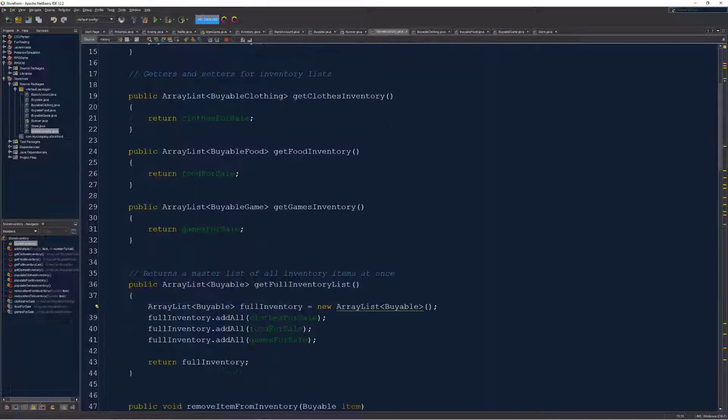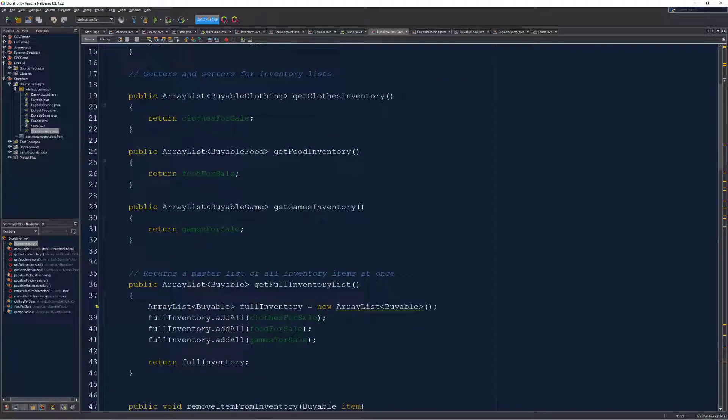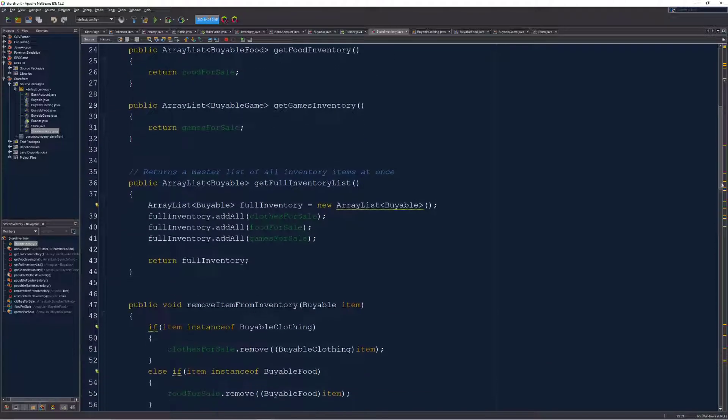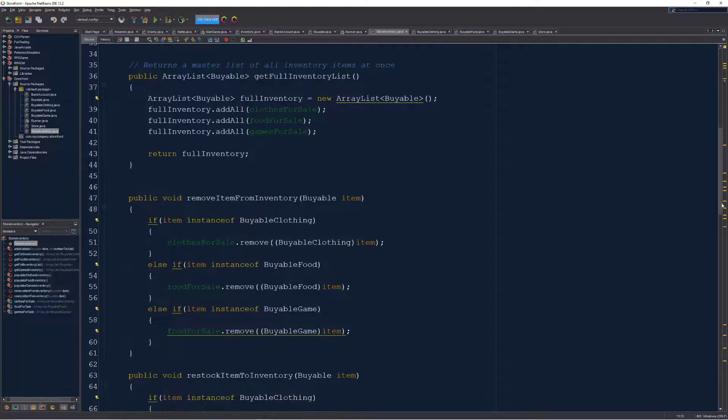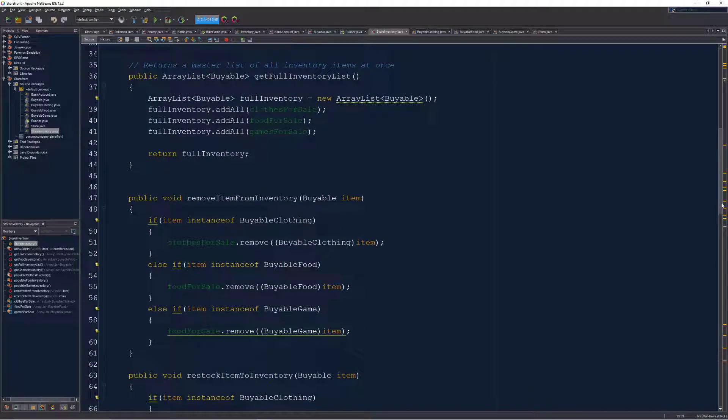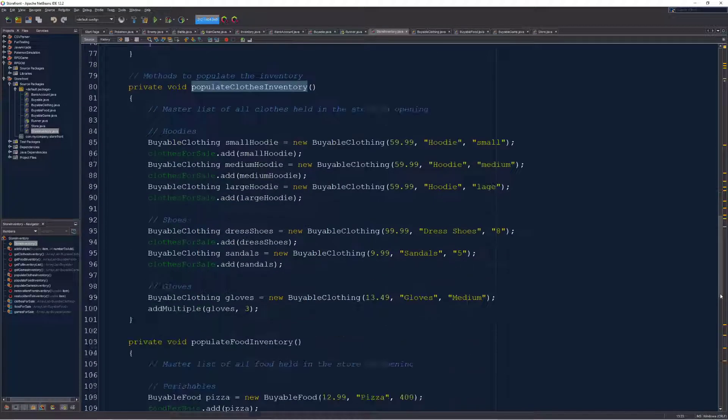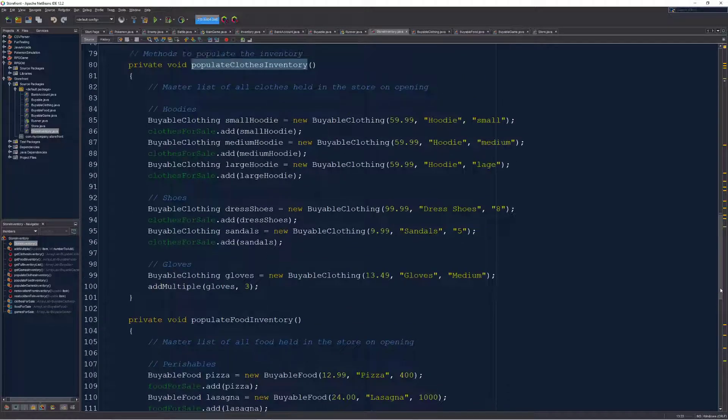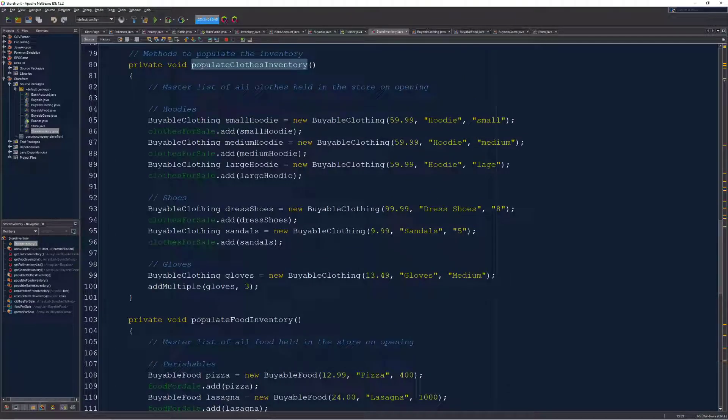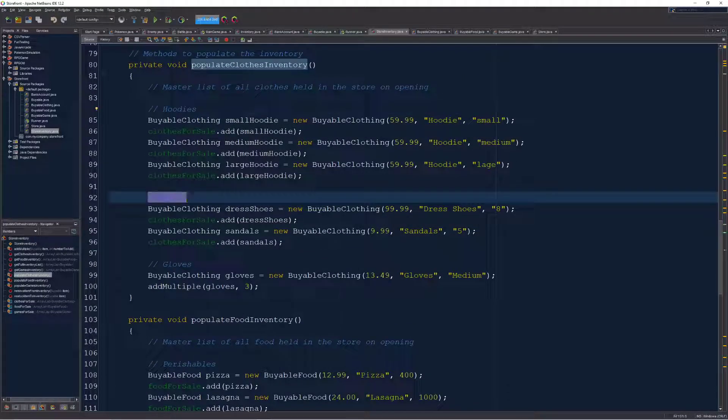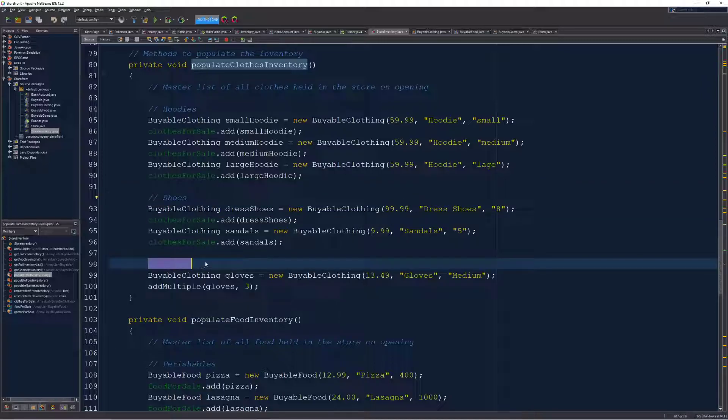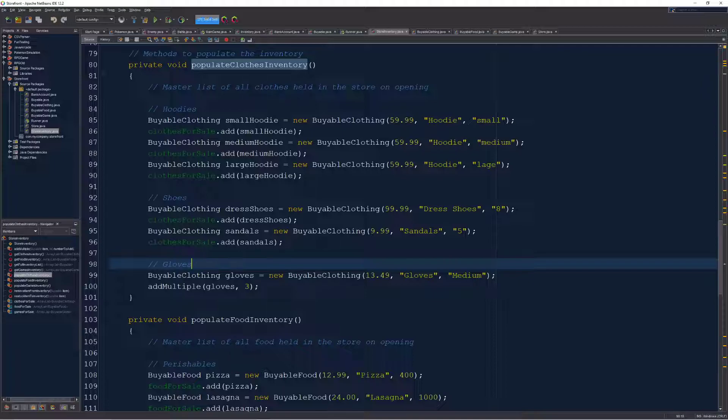So I got a couple of getters and setters. But this is where the really interesting stuff happens down here. Near the bottom, my populate clothes inventory, I go through and this is where I've built in all the data for this example project: hoodies, shoes and gloves, just some different clothes I just thought up with prices, names and sizes.